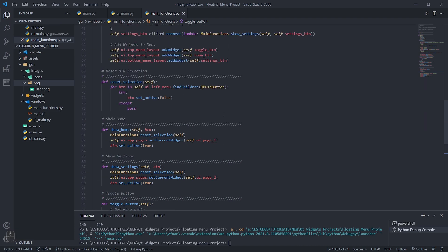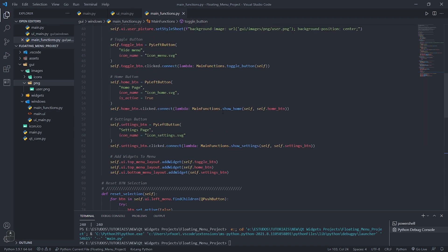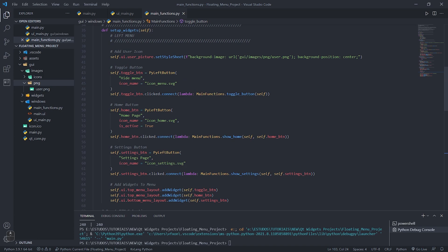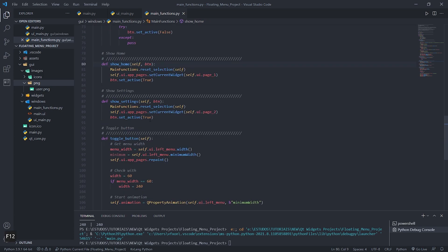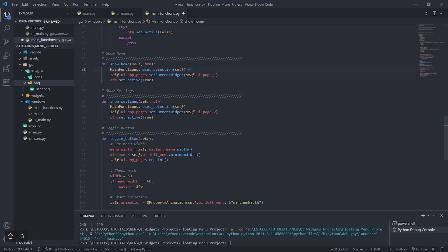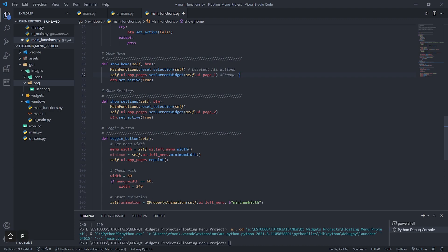On the home page button I created a function called show_home. This function is responsible for calling other functions. The first is to execute a function called reset_selection which will remove the selection of all the buttons from the menu. Below we have the default function of QT to change pages which in this case is called set_current_widget.